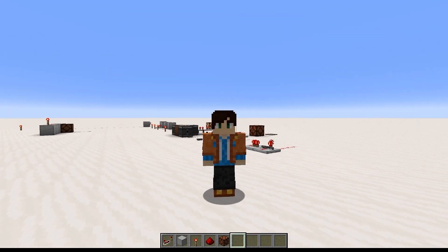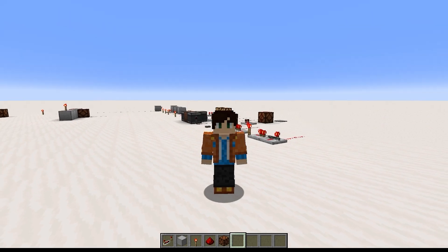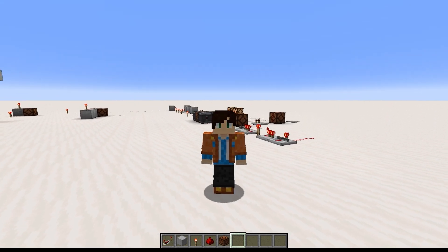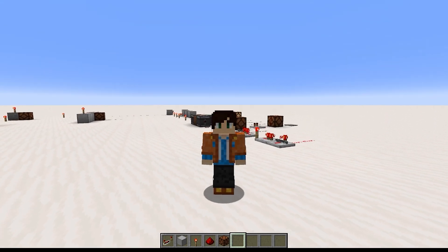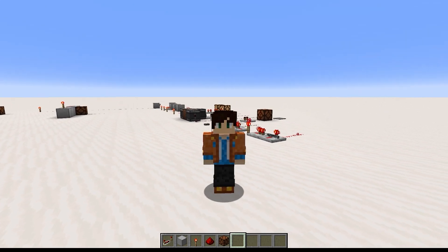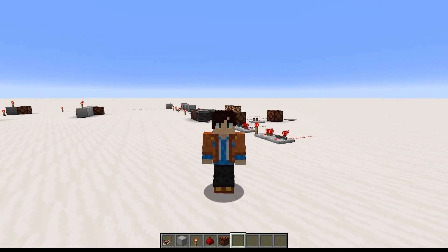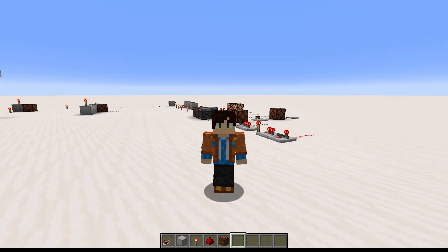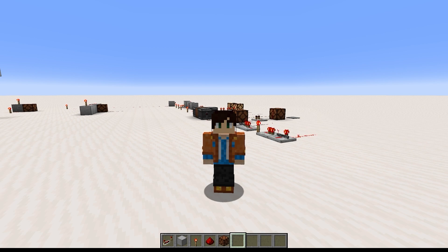But if you're a Bedrock player, I'd still recommend sticking around because understanding quasi-connectivity will let you look at farms online and be able to say, hey, this farm relies on quasi-connectivity — it's not going to work for me in Bedrock Edition. And you're not going to need someone to tell you whether or not it works in Bedrock. You'll know just from looking at the farm. Okay, now that we've got all that background explanation out of the way, let's get into it.